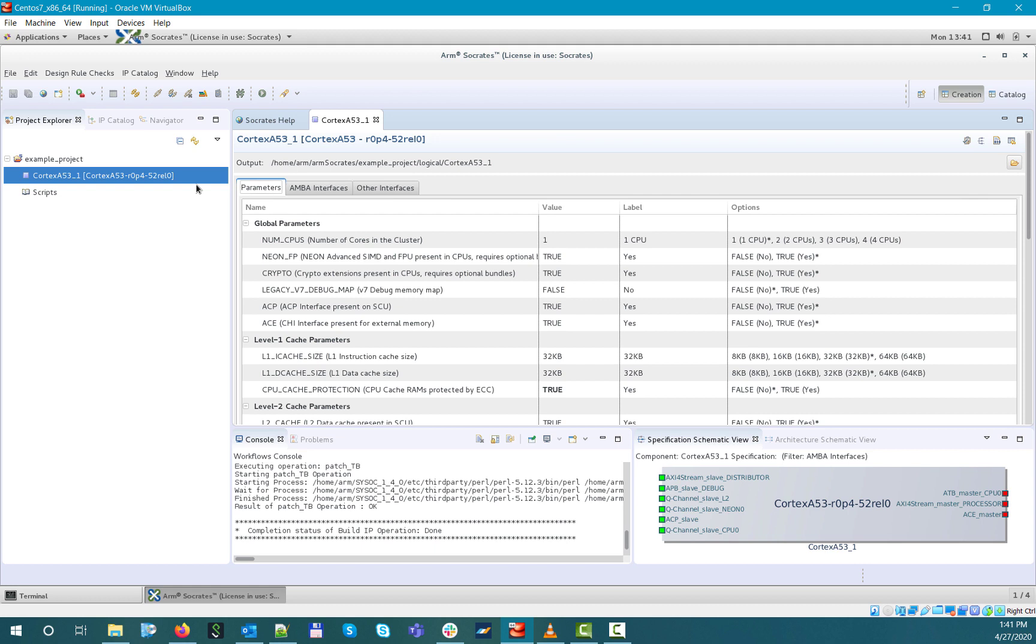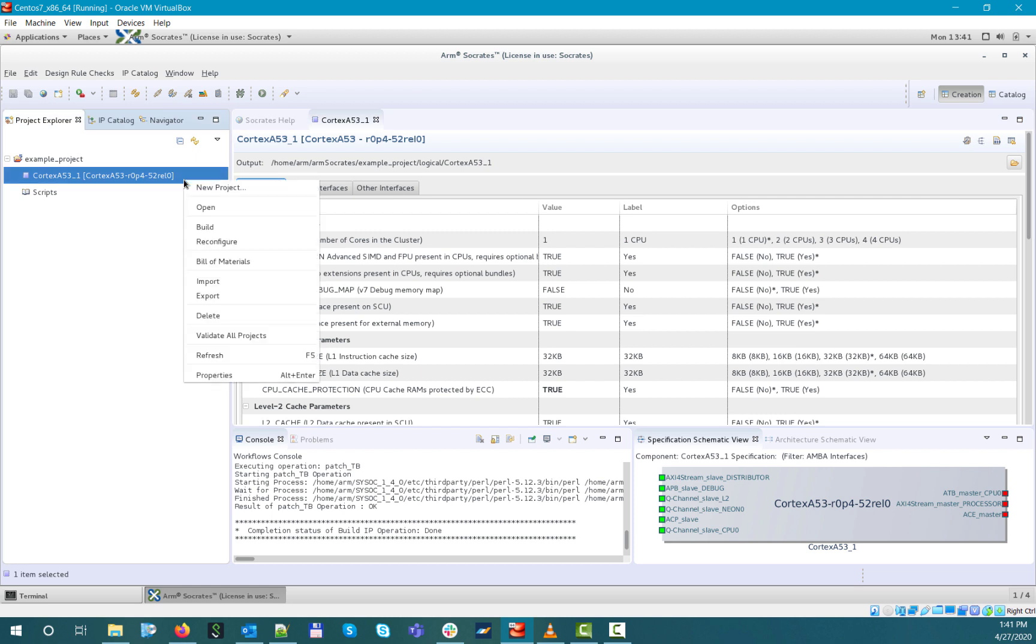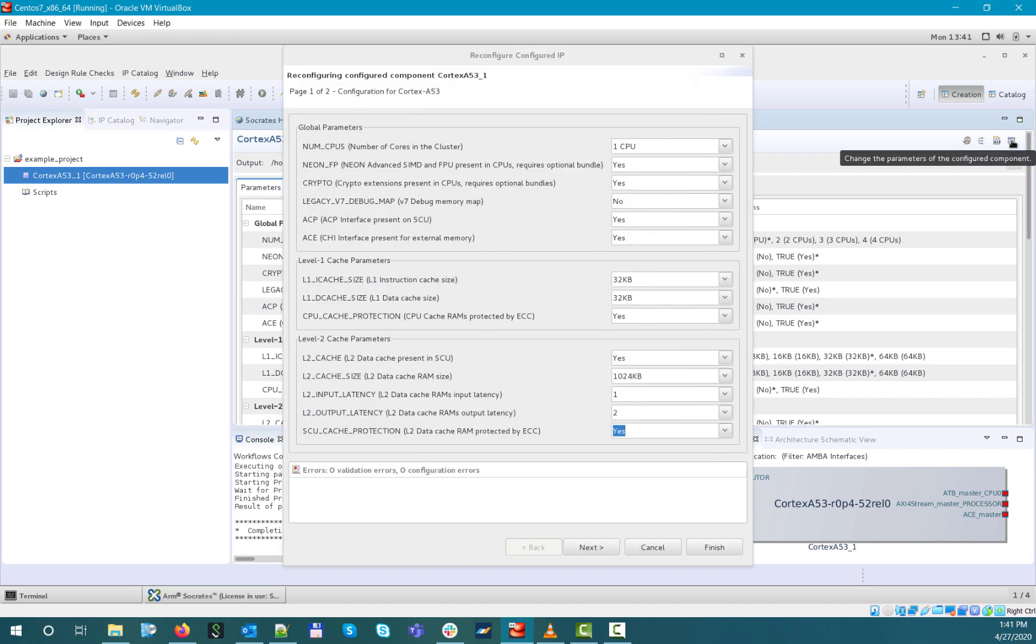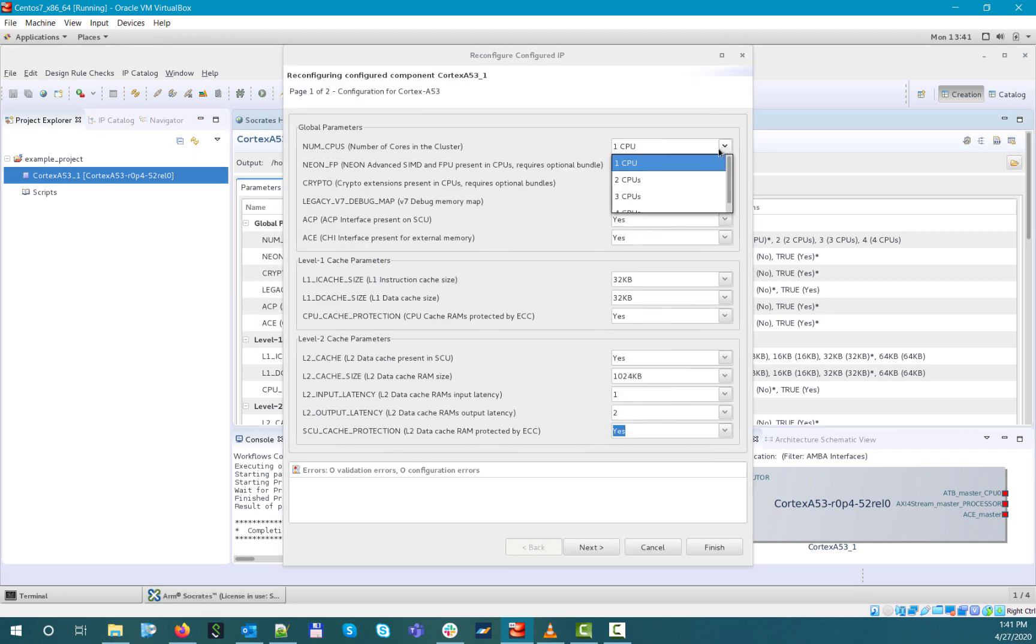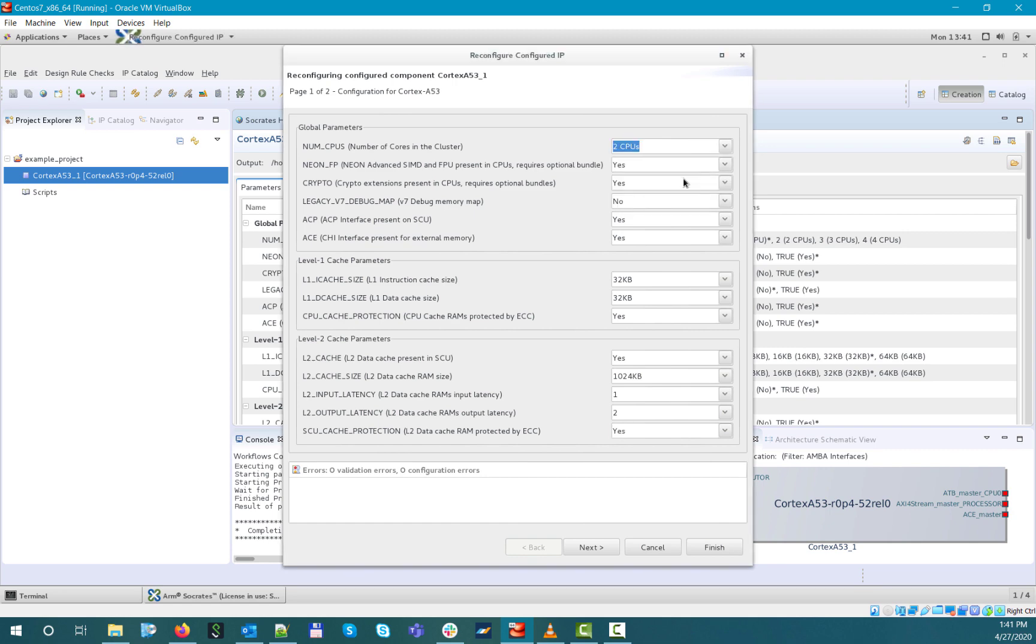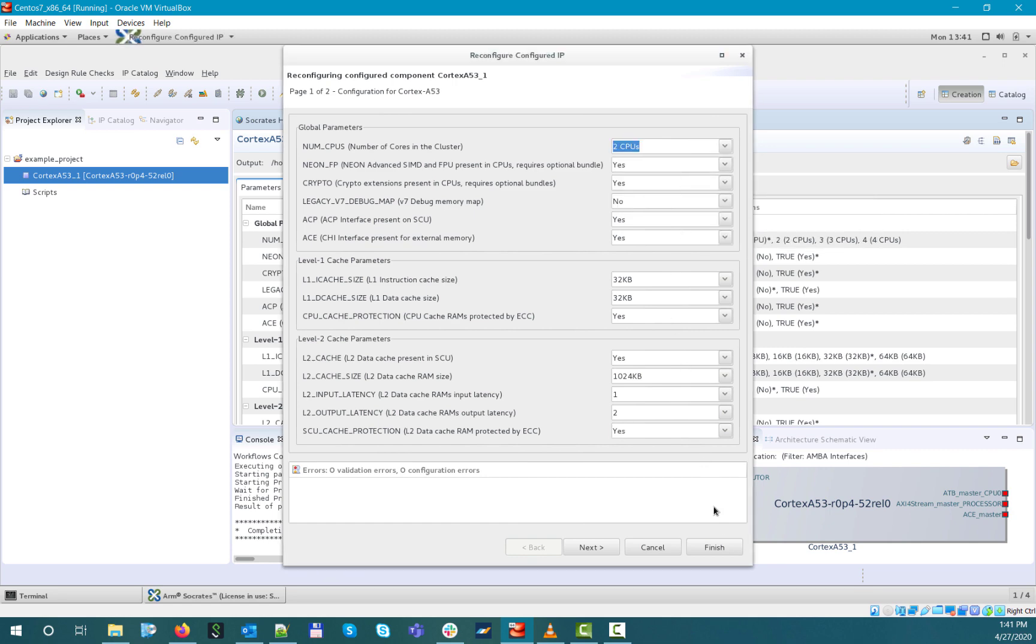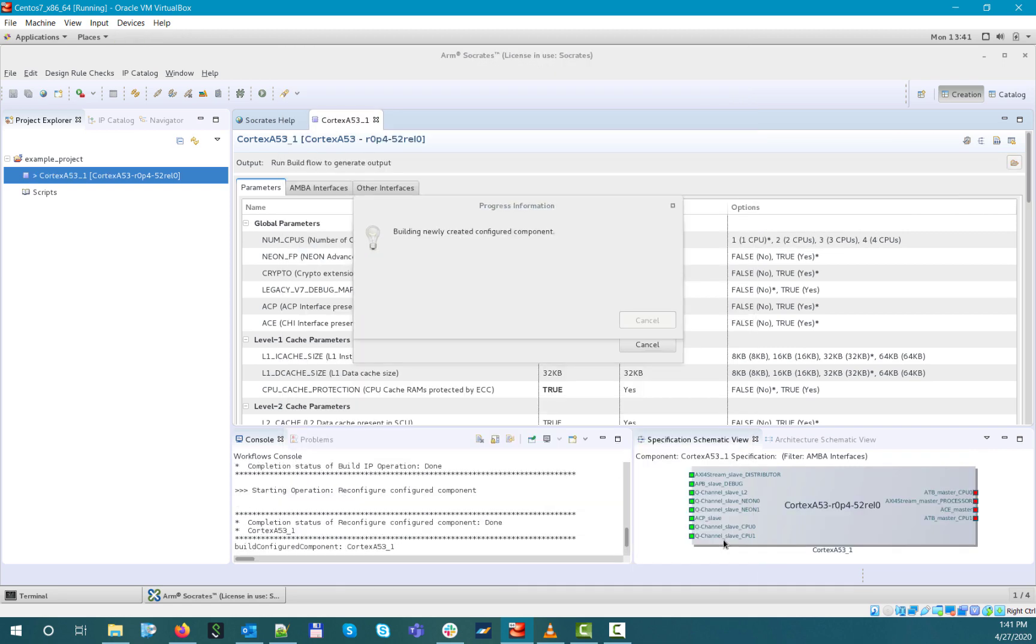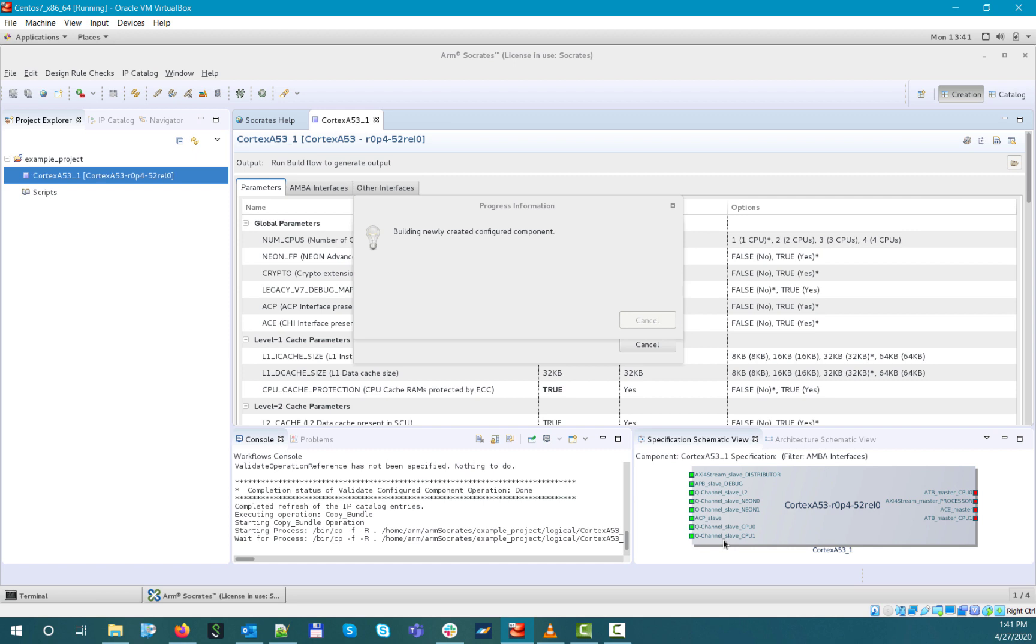If you want to change your existing Cortex-A53 component configuration, you don't necessarily need to create a new configuration instance. You can just select Reconfigure from the right-click menu or click the right-most icon in the top-right corner of the Cortex-A53 Editor, change the corresponding parameters accordingly, and the tool will update your configuration and render the new deliverables by overwriting the existing ones.